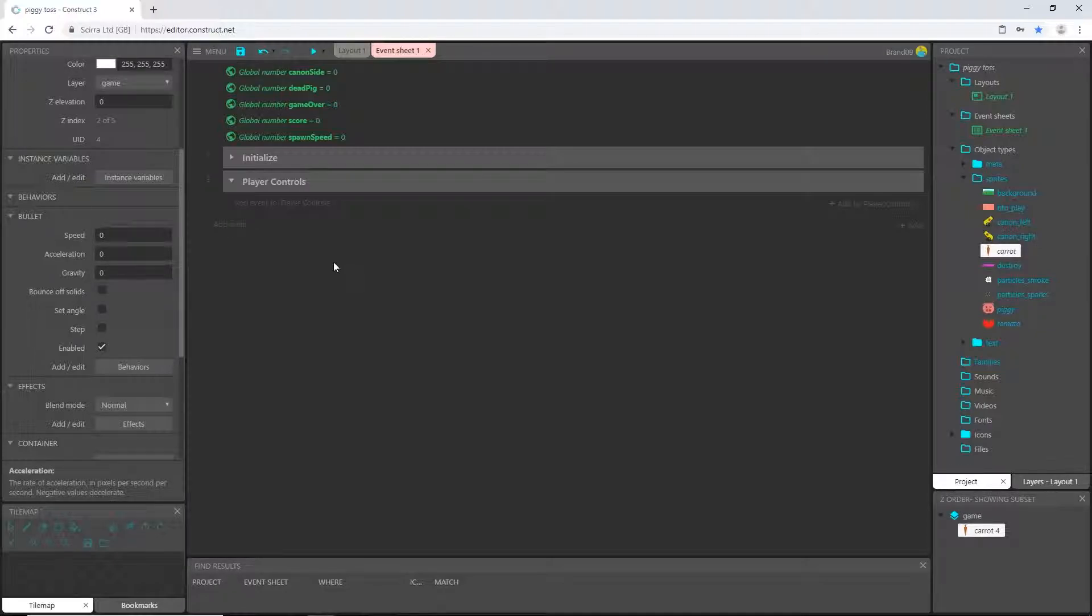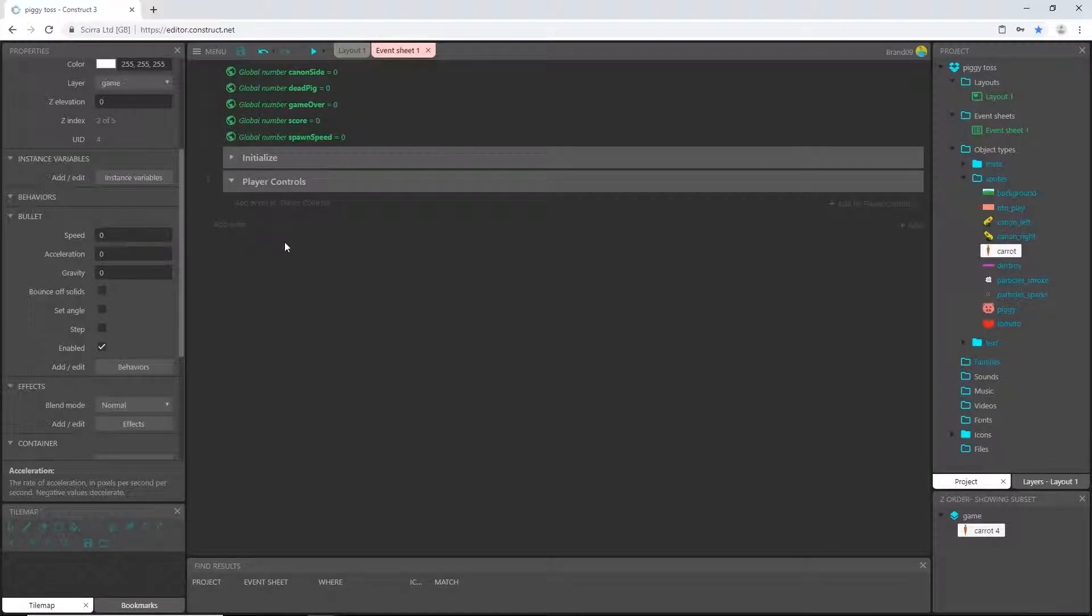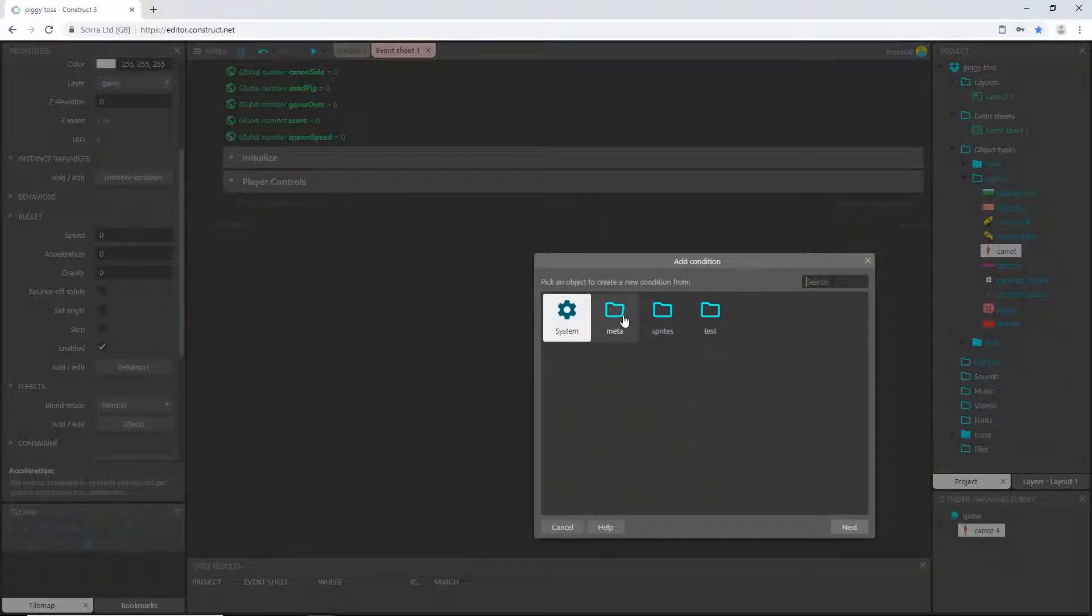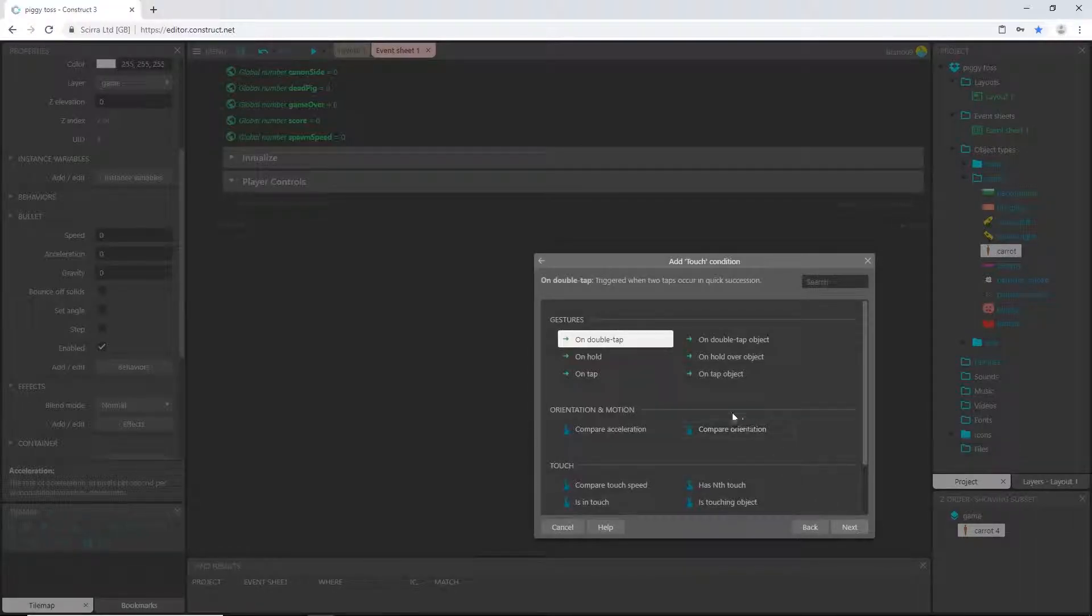Now that we have all our behaviors in there, I'm going to go ahead and save. You should be saving very often. Let's add some logic to our little piggy. So let's add an event. And in my meta folder, we have the touch object. Select the touch object and say on tap.